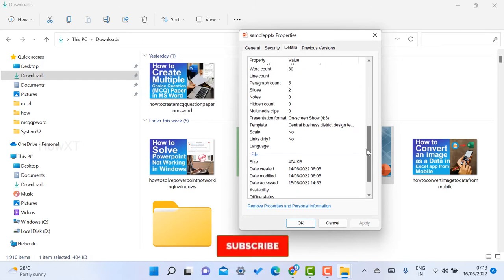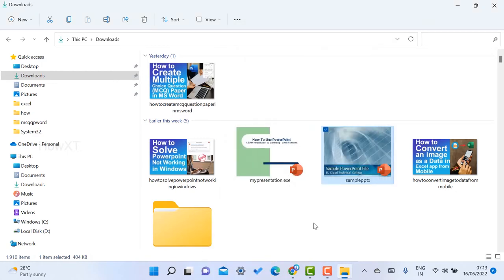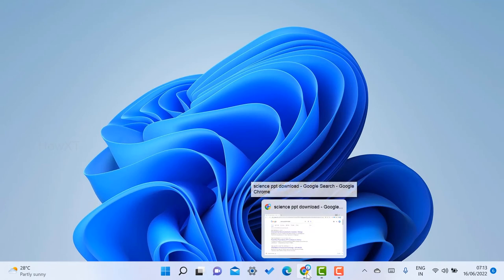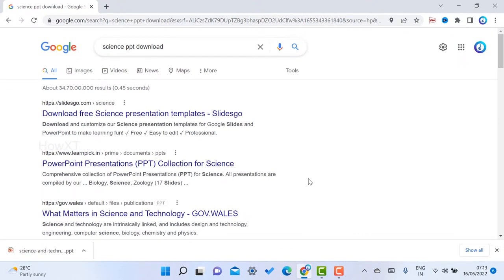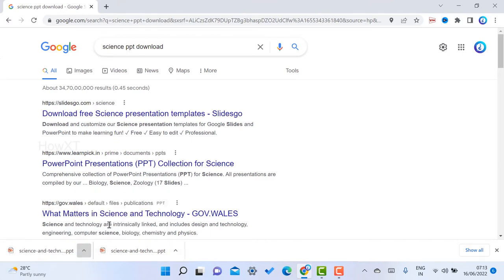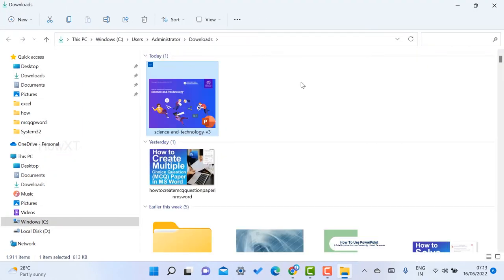So how to remove this personal information from your downloaded files? I want to show you an example. I'll open Chrome browser and download some files. I have downloaded a science and technology PPT. This is the PPT downloaded here.